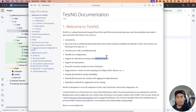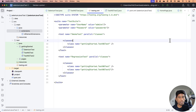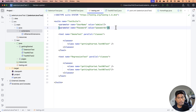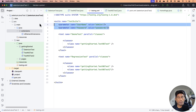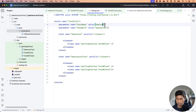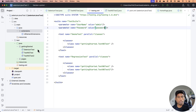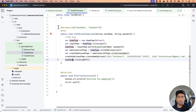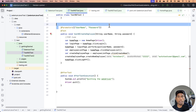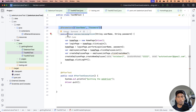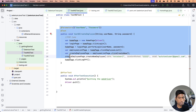If you remember, in our last lecture, we were trying to put data from a testng.xml file using parameters. That parameter approach was quite good — we could see that it was bringing up the data for us and passing it to the test using the @Parameters annotation. So it was all working fine.